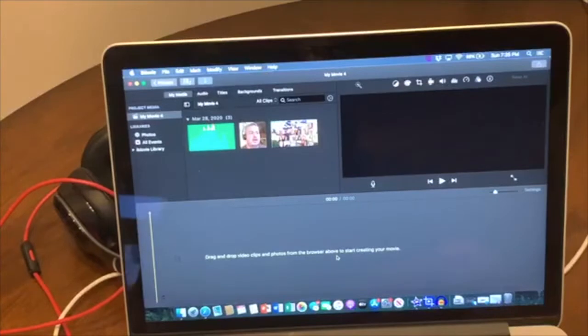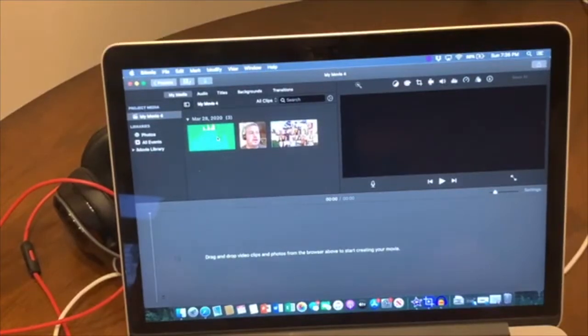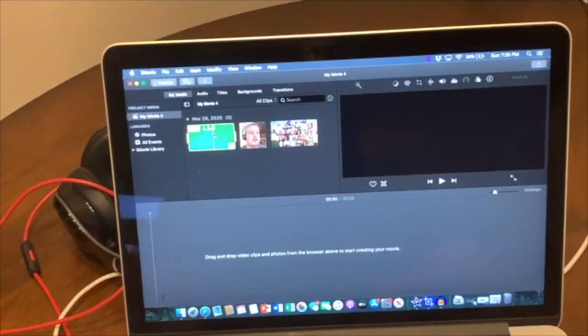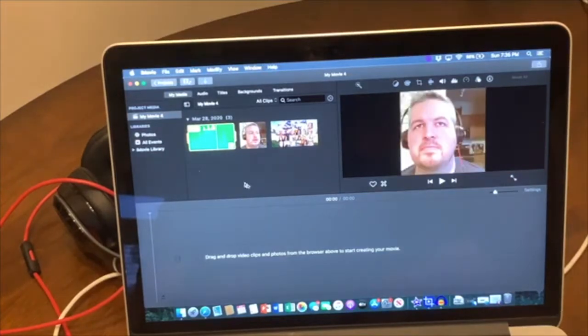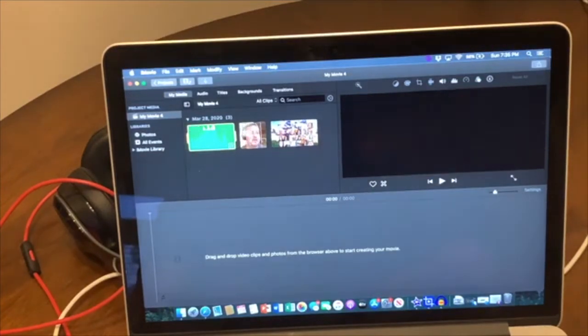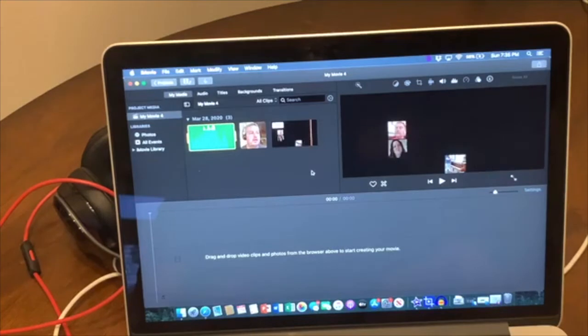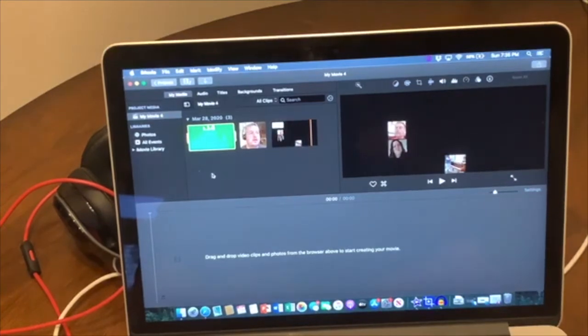So when you get into PowerDirector, here's your imported, you want to import your audio and all of the choir videos. I've just imported one here, just myself, and a background image.